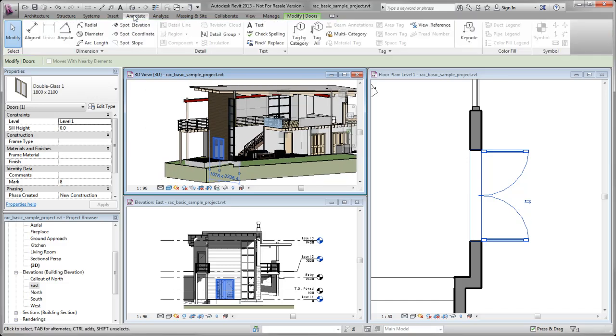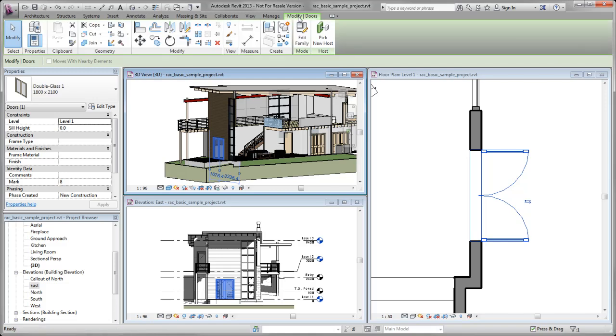The tools you need to design the building model are grouped by task on the ribbon. When an element is selected, object-specific tools are available on a contextual tab.